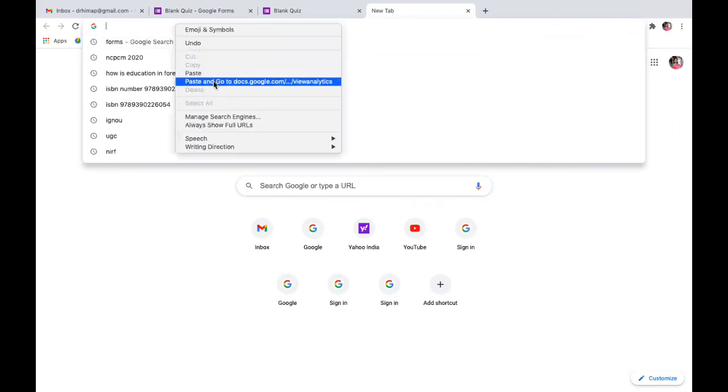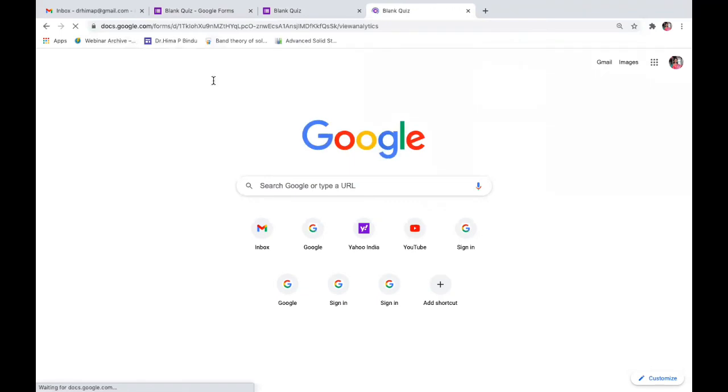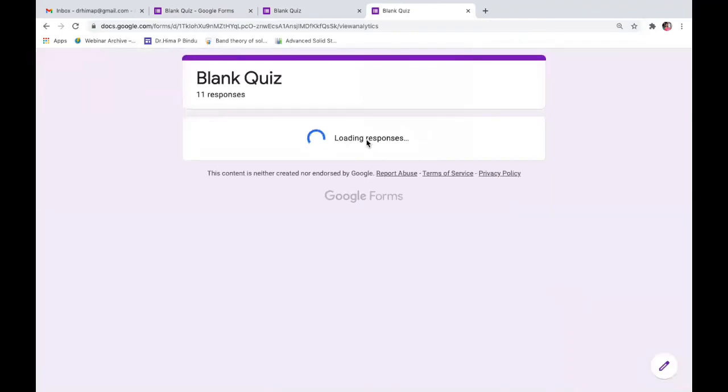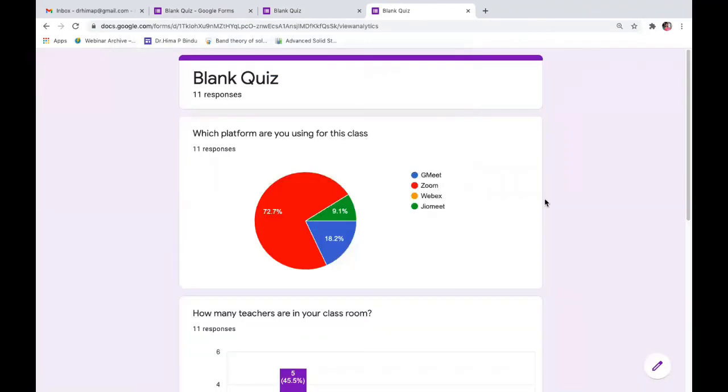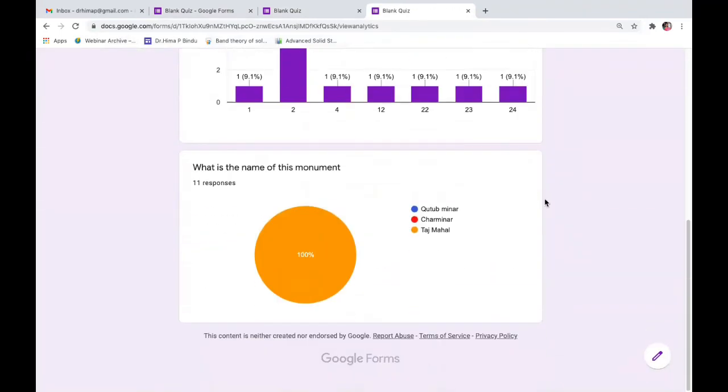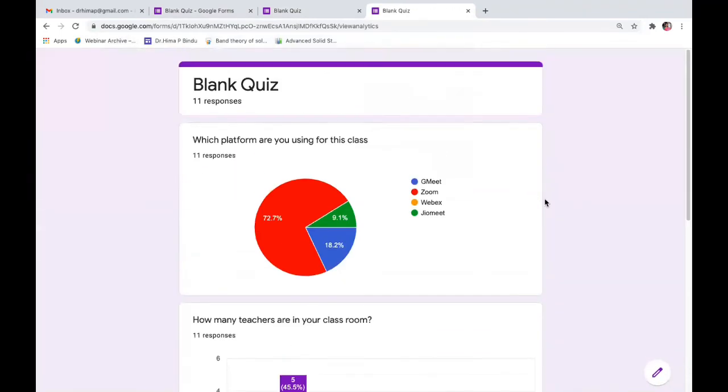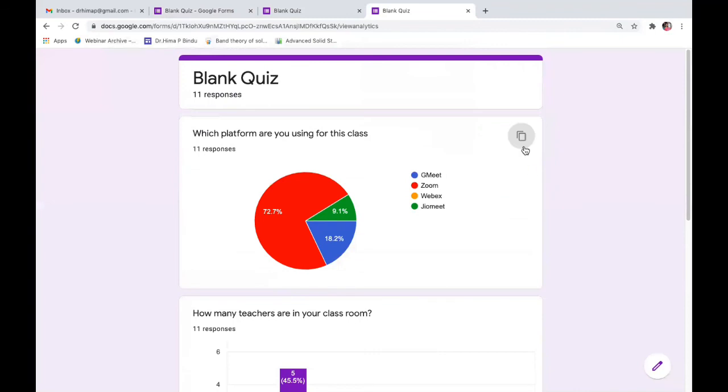And you just say go and you'll be able to see the responses. So this is how the page will appear for others. So like this, you can share analytics of any Google form with anybody whom you want.